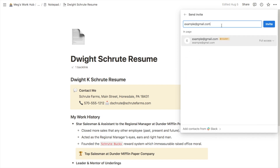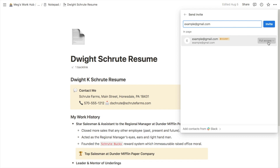Once you've typed in their email address you can then decide the type of access that that person has. It will normally come up with full access, which means that this person can change anything on this page. But you might just want them to be able to view it but not necessarily edit anything, so if you click on that it will give you a few different options. You can either set it to 'can view' so they can view the page but they can't edit it or share it with anyone else. You can also have 'can comment' so they can view it and comment on it but they can't edit it.